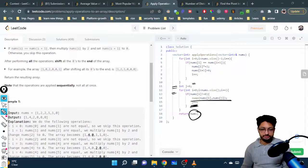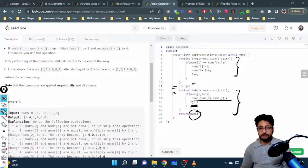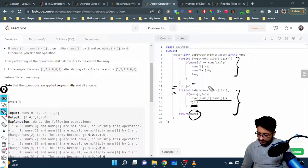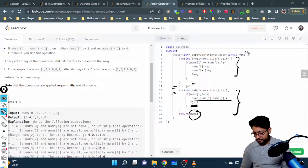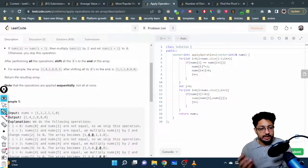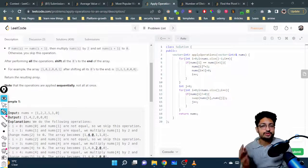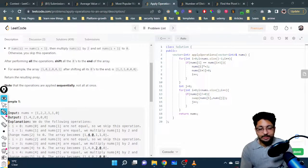At the end, just return the array. The first part runs in O(n) and the second part also runs in O(n), so the total time complexity is O(n). The space complexity is O(1) since everything is done in-place on the same vector. That's all the logic and code for this problem. If you still have doubts, mention them in the comments. See you in the next one — bye!